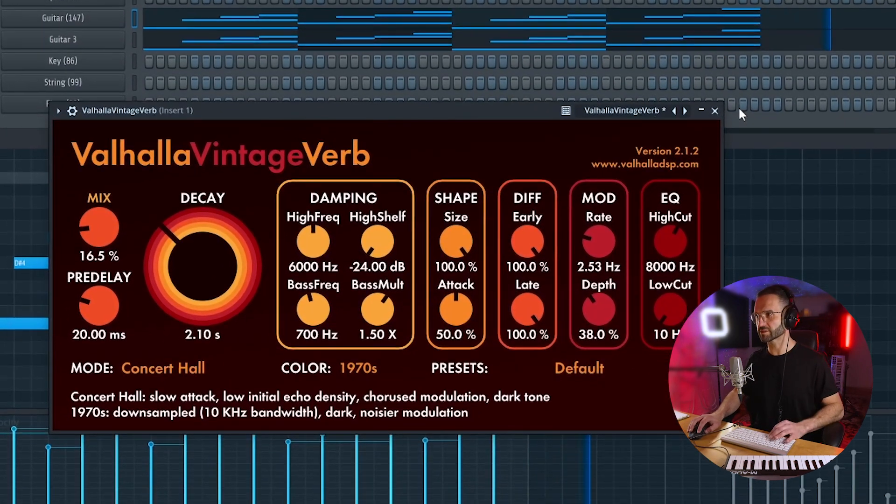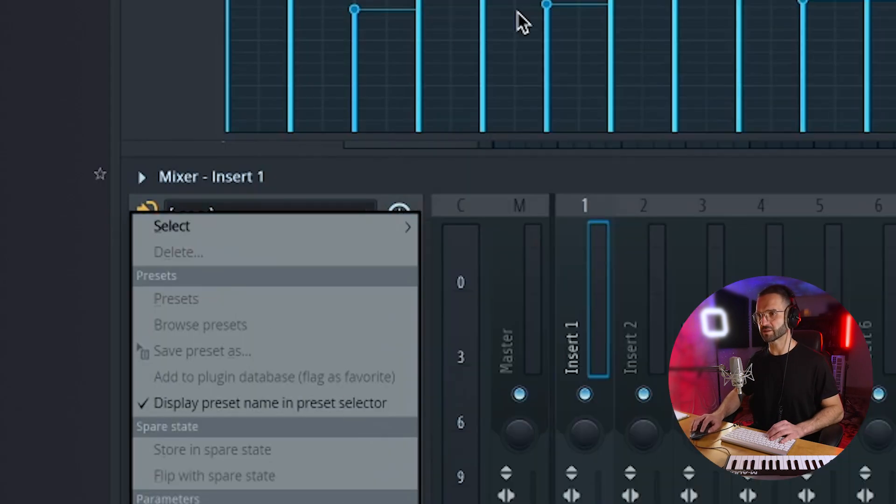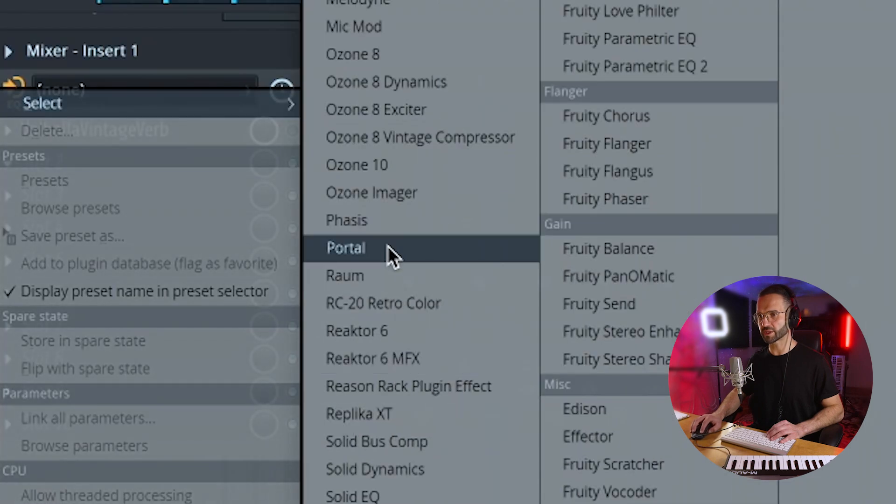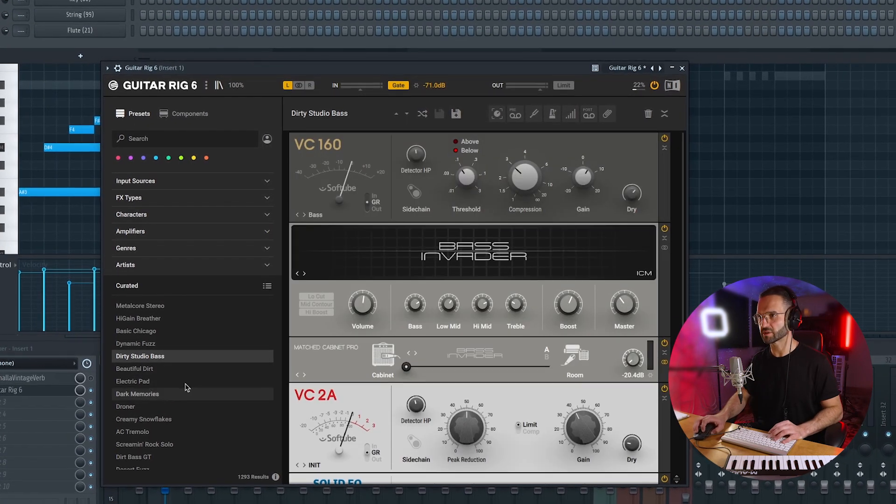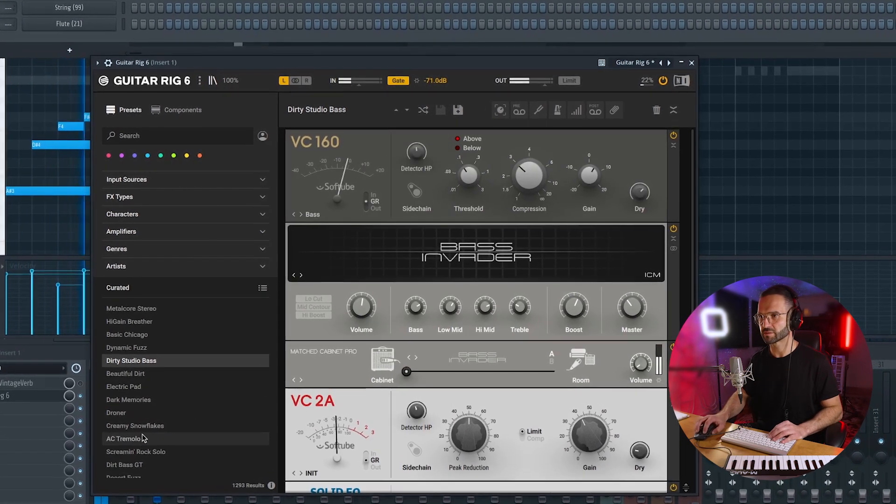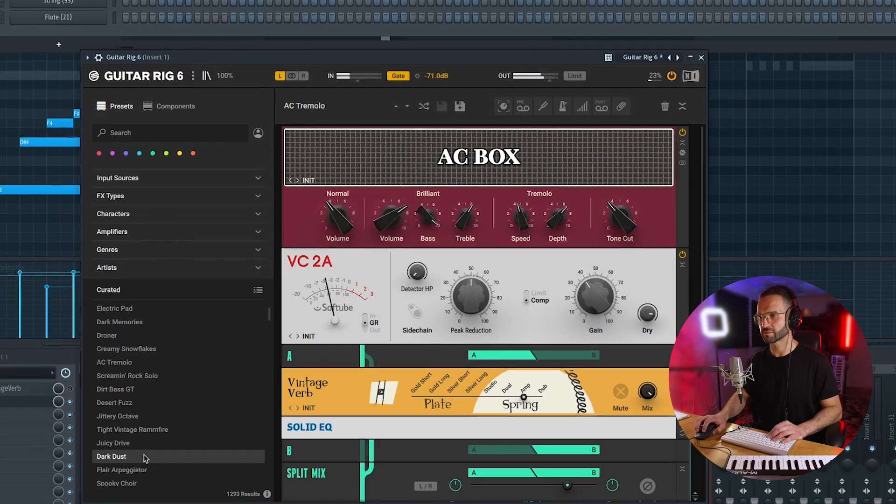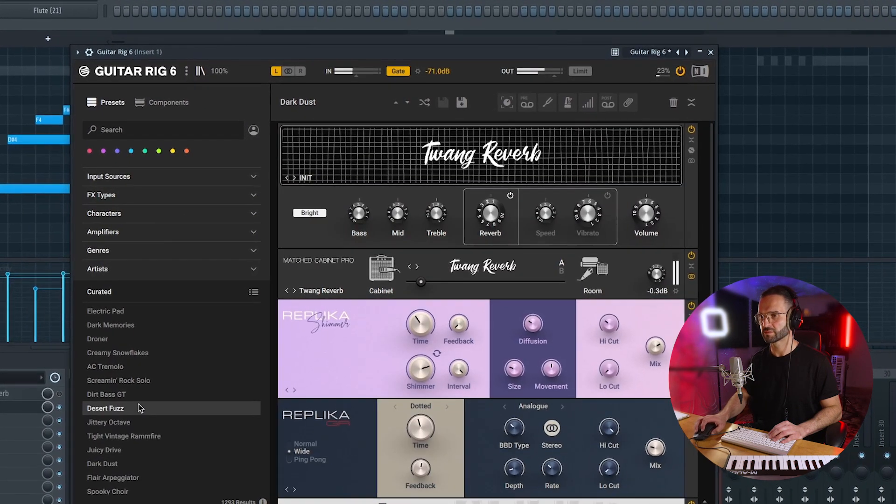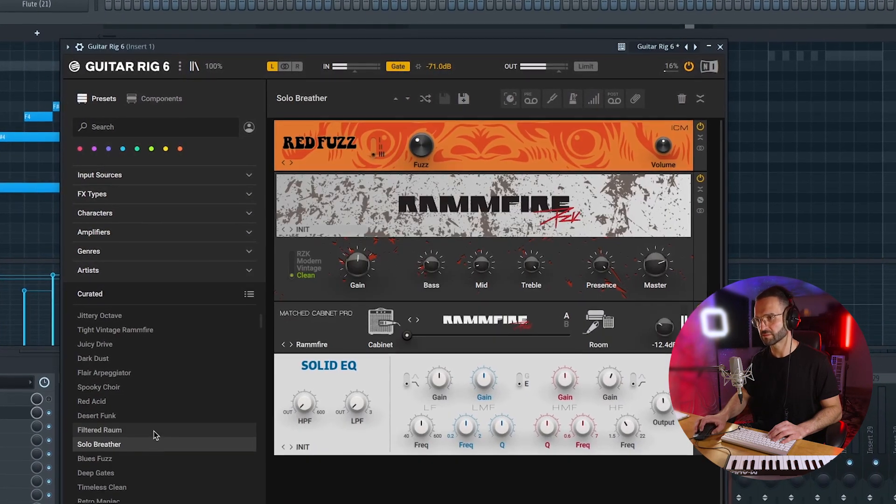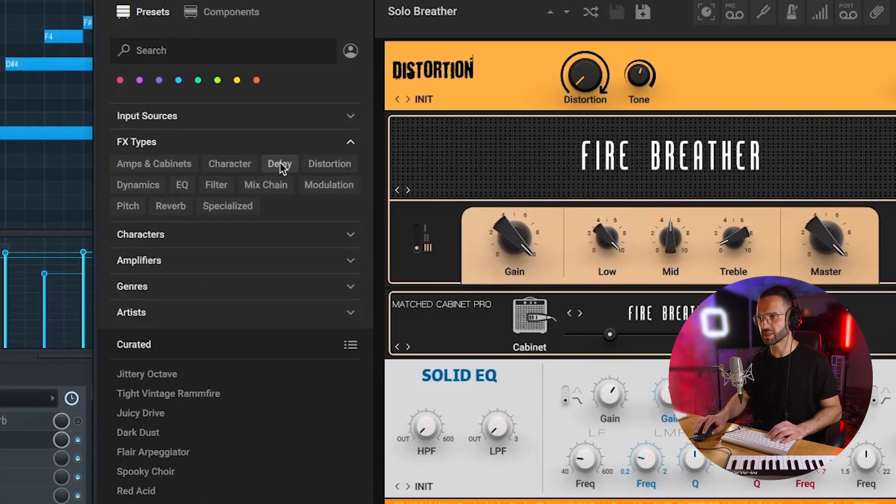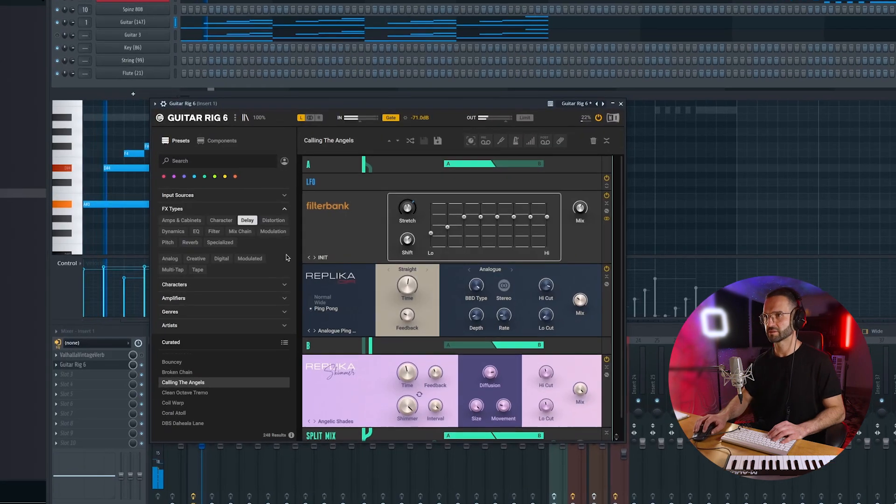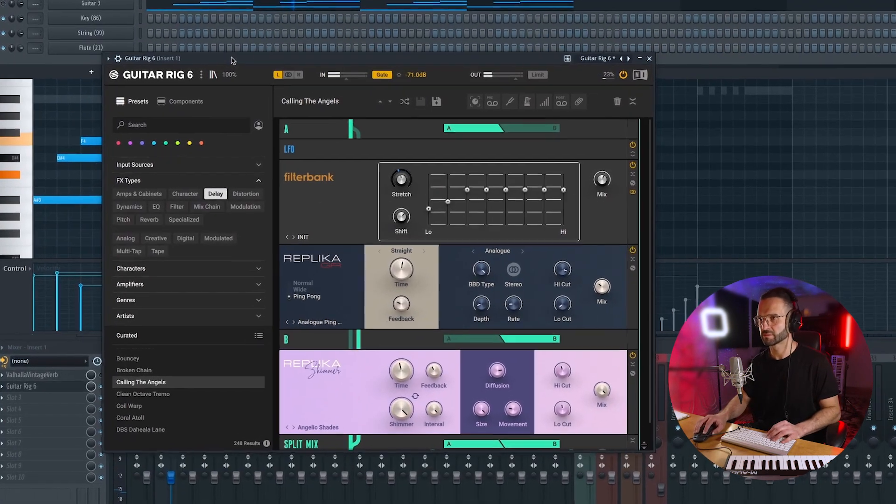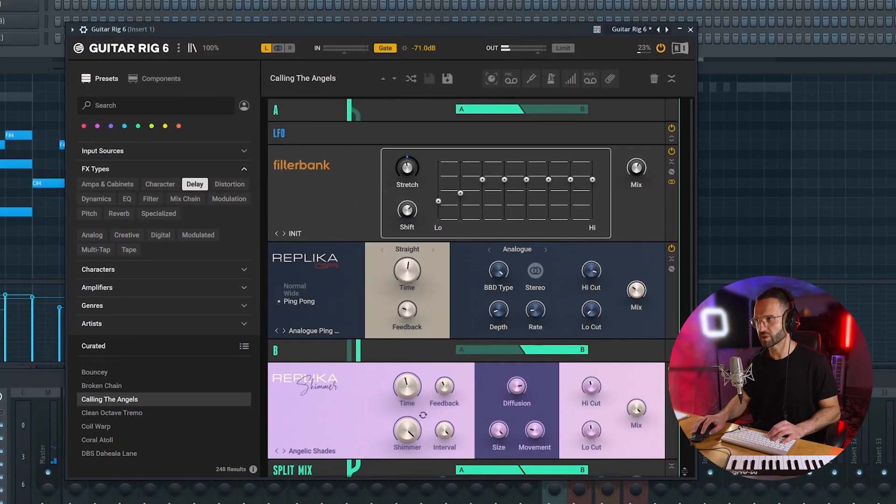Reverb makes everything nice. But I want to try something else on this guitar. I want to put Guitar Rig. Go search for effects and see what we can come up with. Let's go in effects type and maybe get some delay in here. Already this sounds way better.